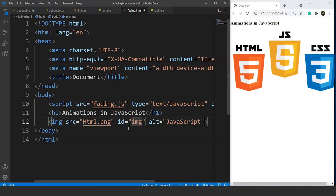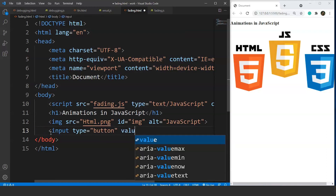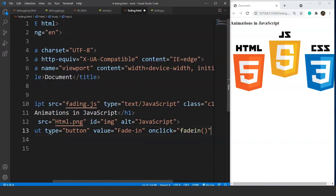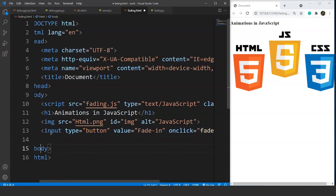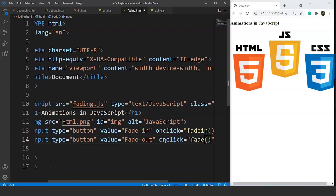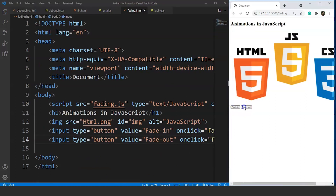We have two possibilities to perform animations: either add two buttons and add functionality to them, or use the onmouseover and onmouseout events. We'll use two buttons first. We write: input type='button', value='Fade In', with an onclick event calling a function named fadeIn. We copy-paste it for the second button, change the value to 'Fade Out', and call the fadeOut function. Save it and we have two buttons — Fade In and Fade Out.